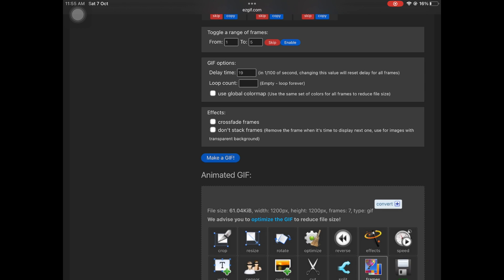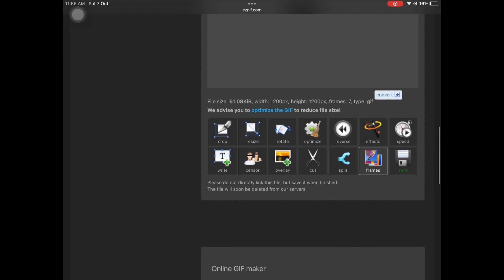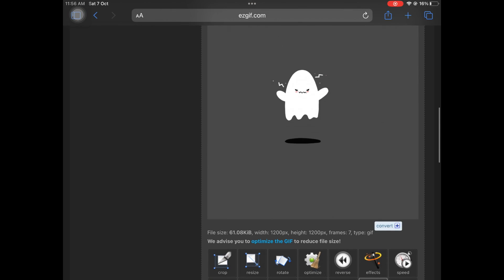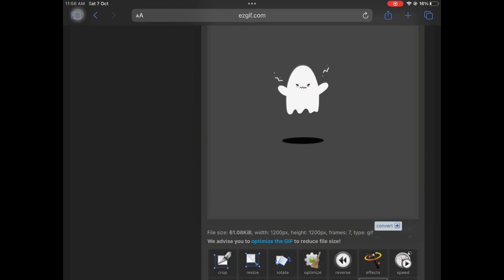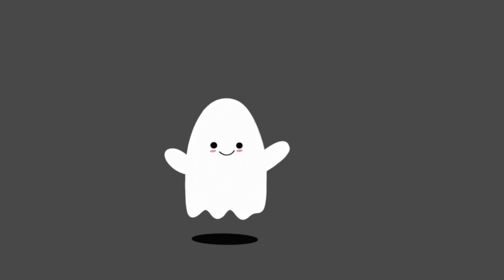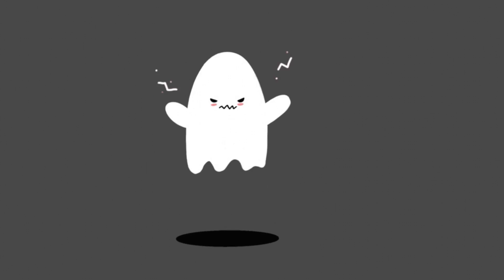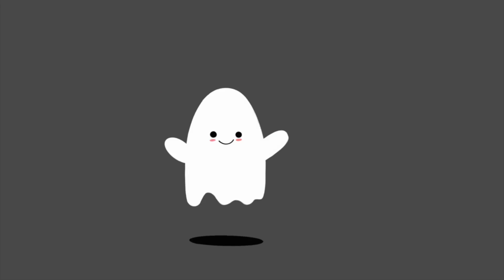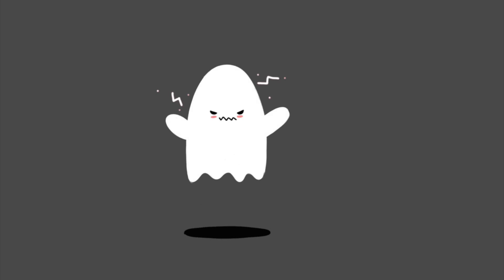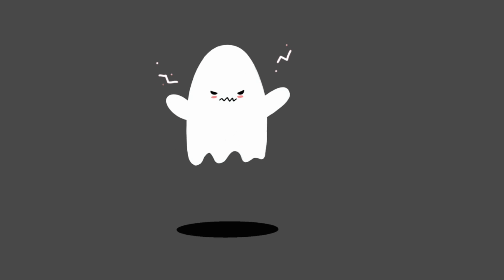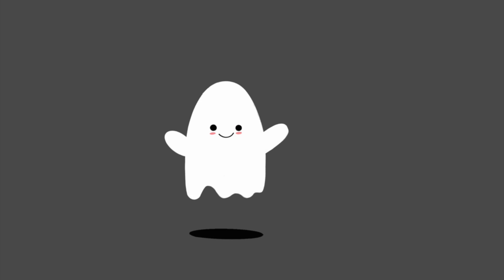Once you're happy with the animation, how you save it is you just long press onto the GIF and you just hit save to photos. It's actually going to save the GIF on your device as this GIF file. And here you have your final cute ghost animation. I really hope you guys enjoyed today's video. If you did, give this video a big thumbs up. If you do end up creating this GIF, then tag me on Instagram. I would love to see that. I will see you guys in my next video.